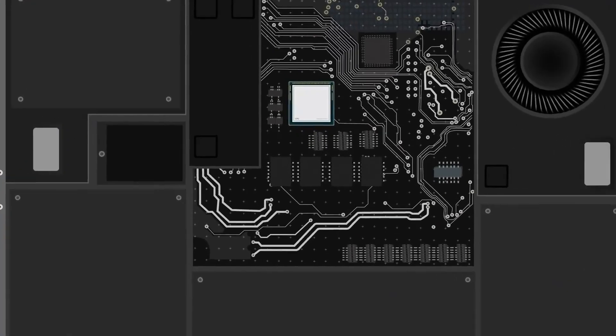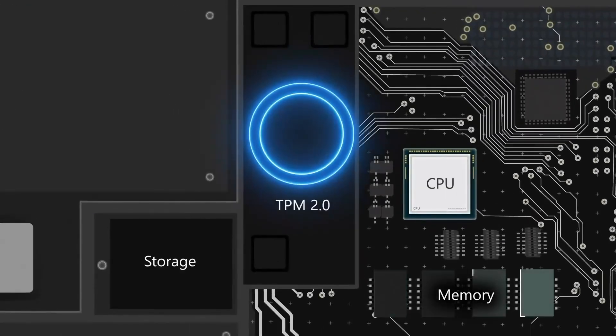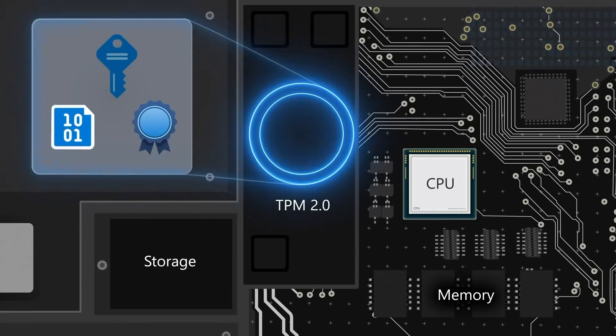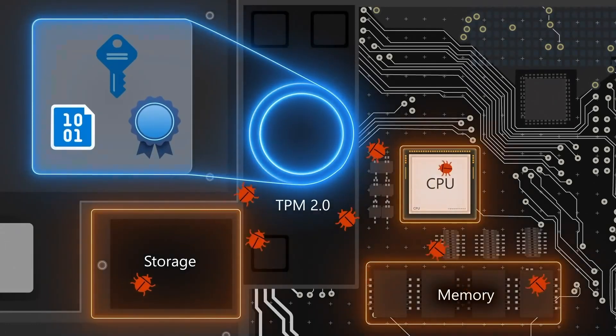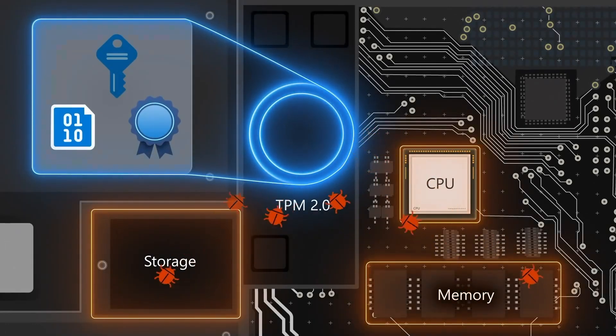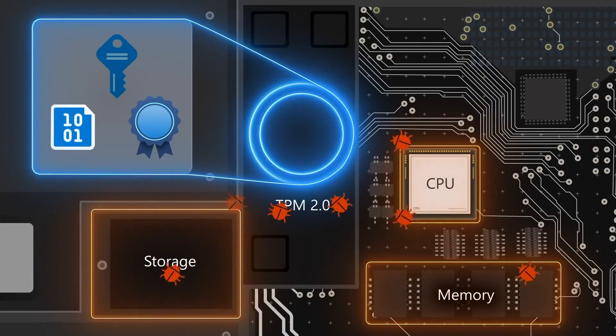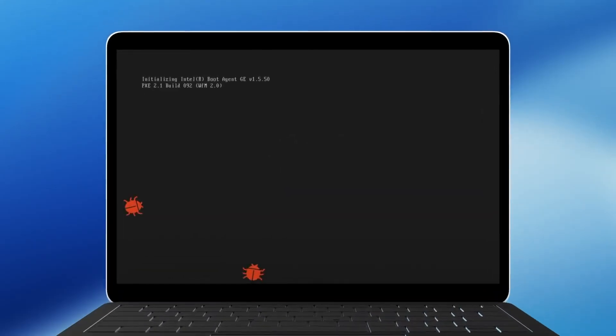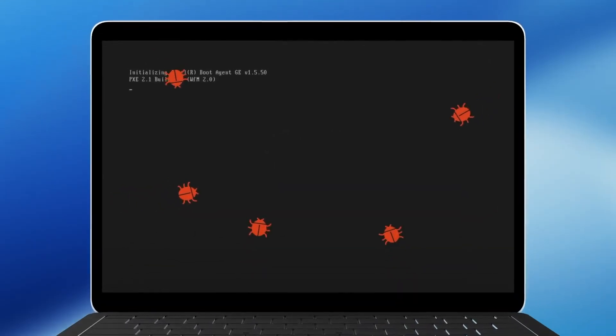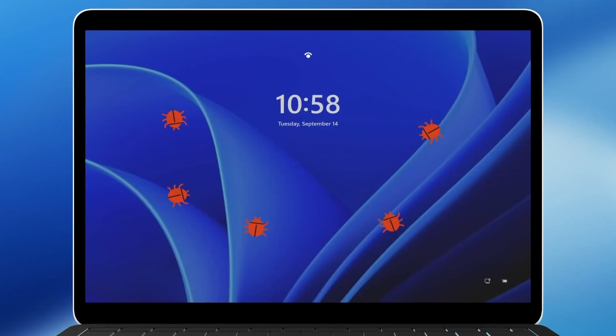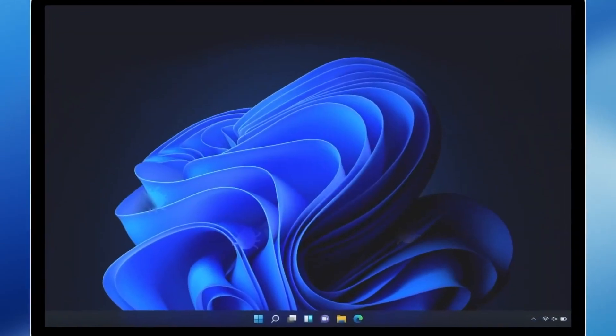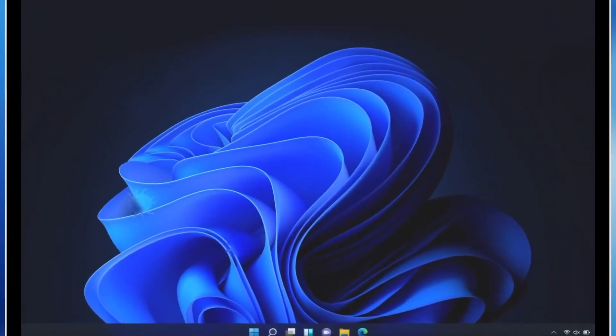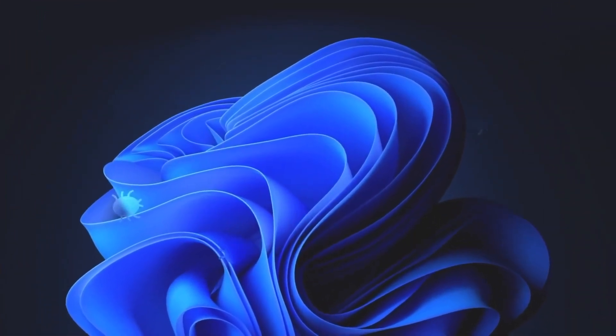Now, trusted launch takes that TPM along with secure boot for your generation two VMs and signs the bootloader, the OS kernel, and the drivers. So when your VM boots up, you are secure from any kind of boot kit and root kit attacks. And those things can get underneath the operating system and hide from all your security software.